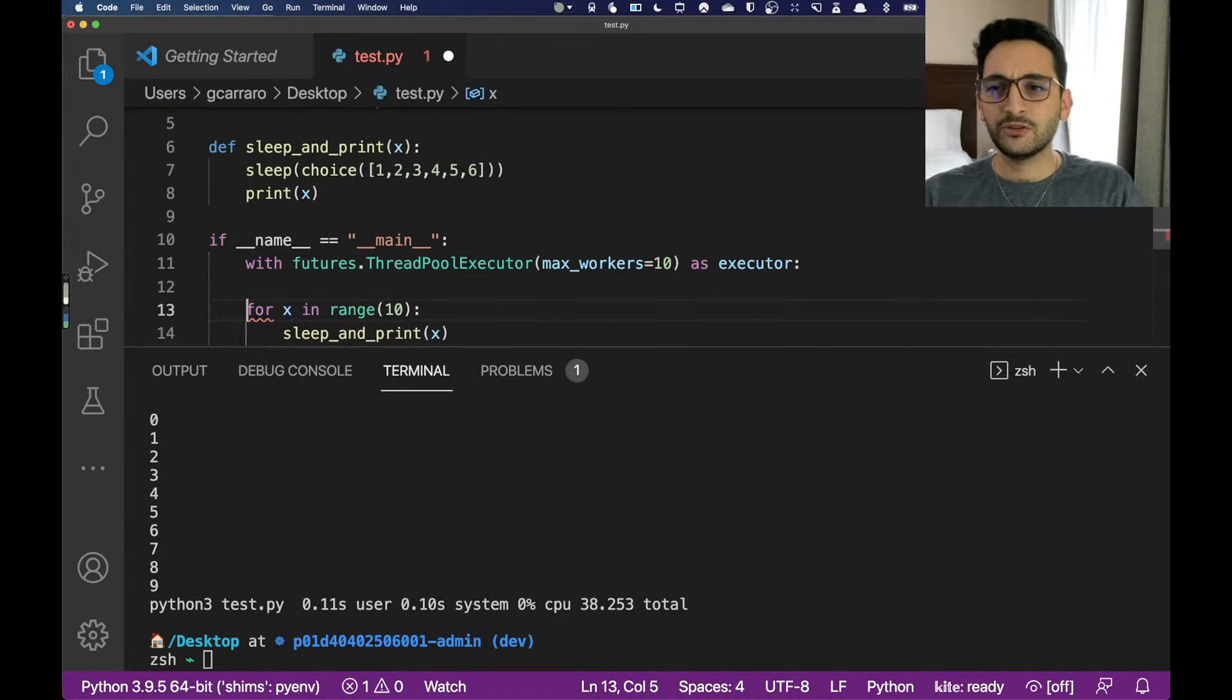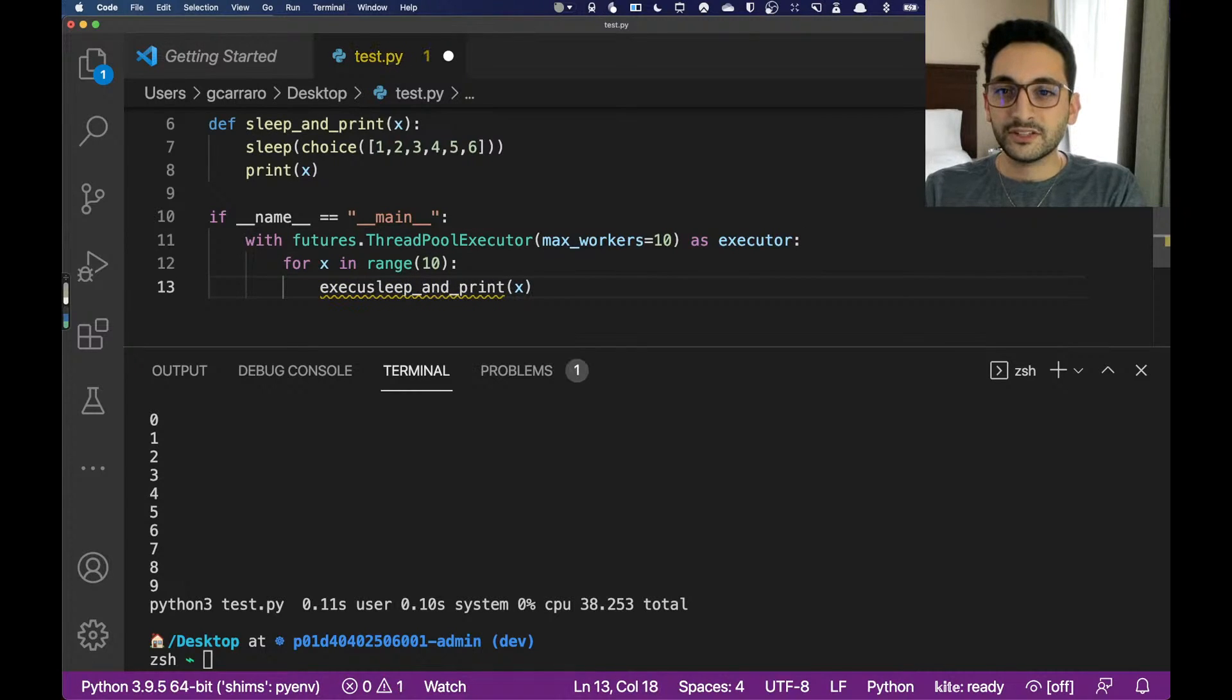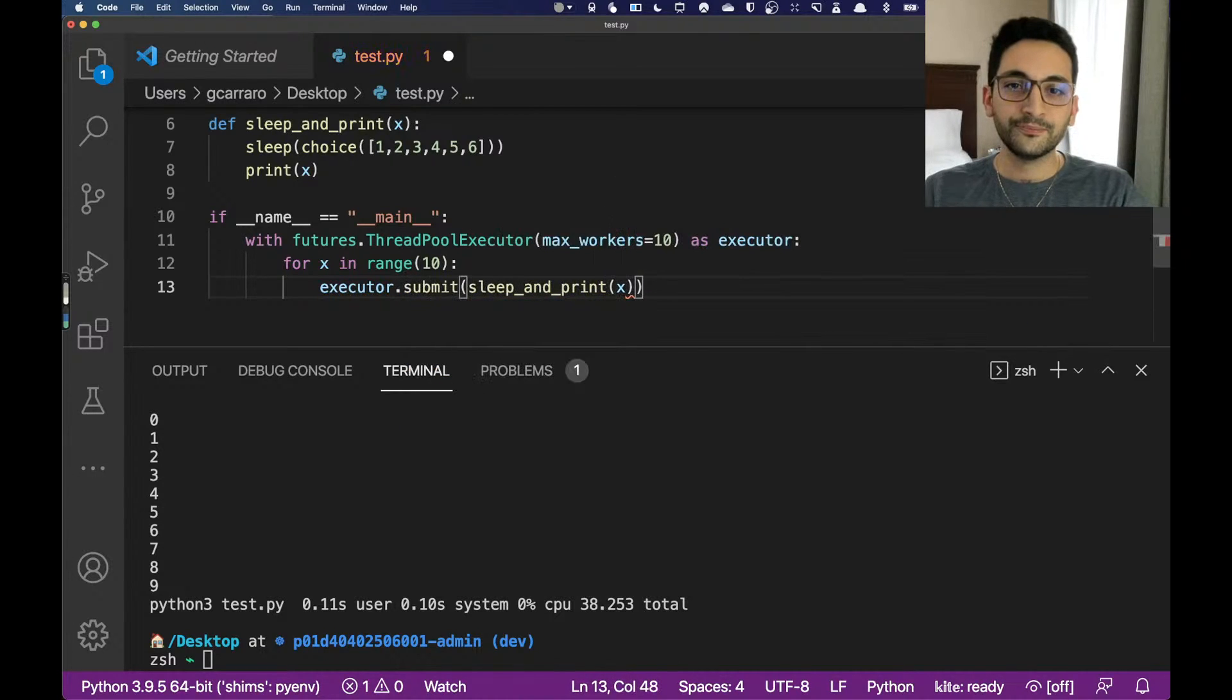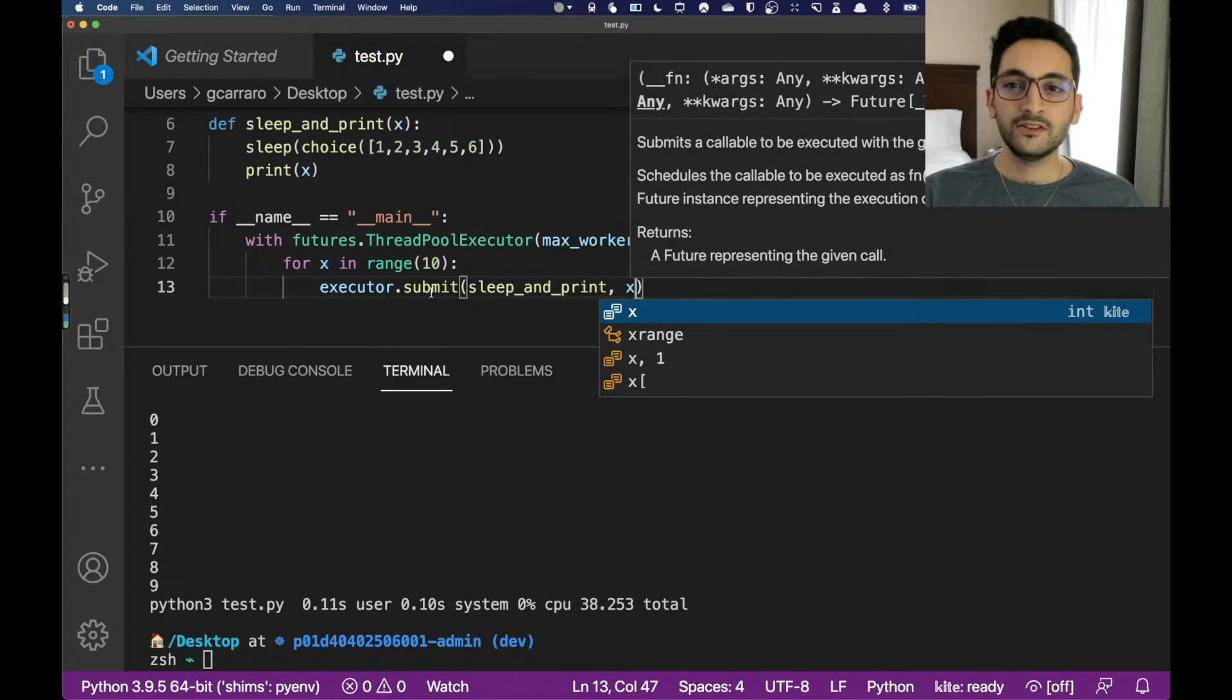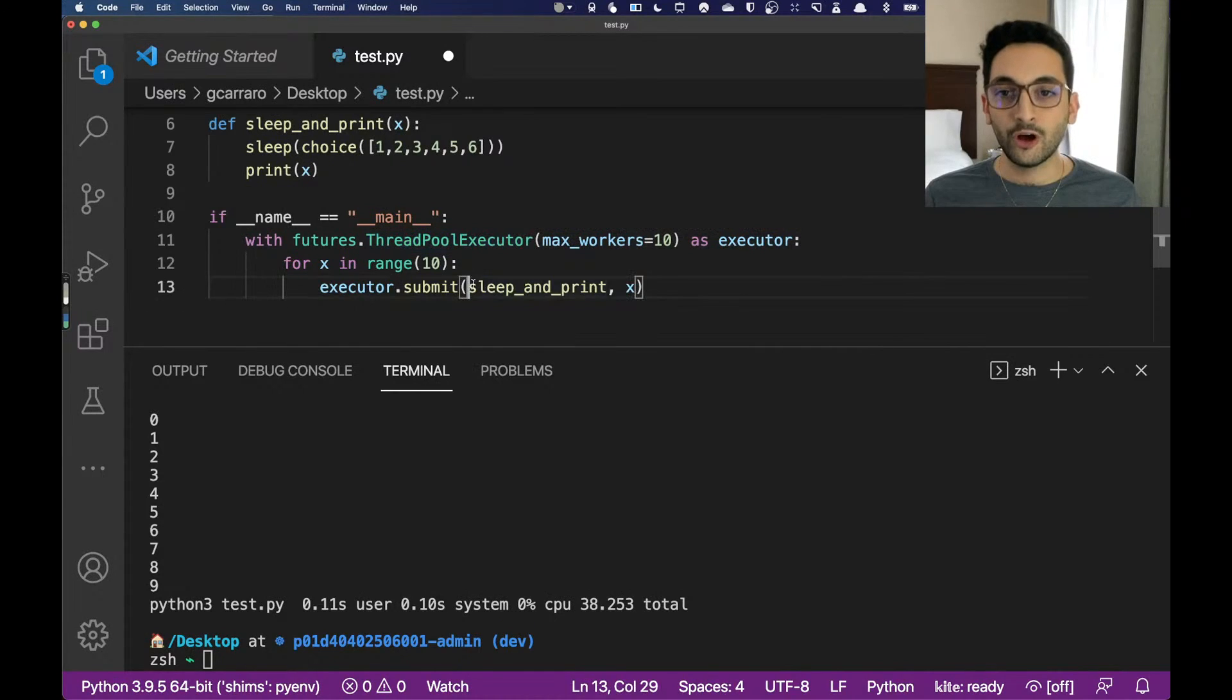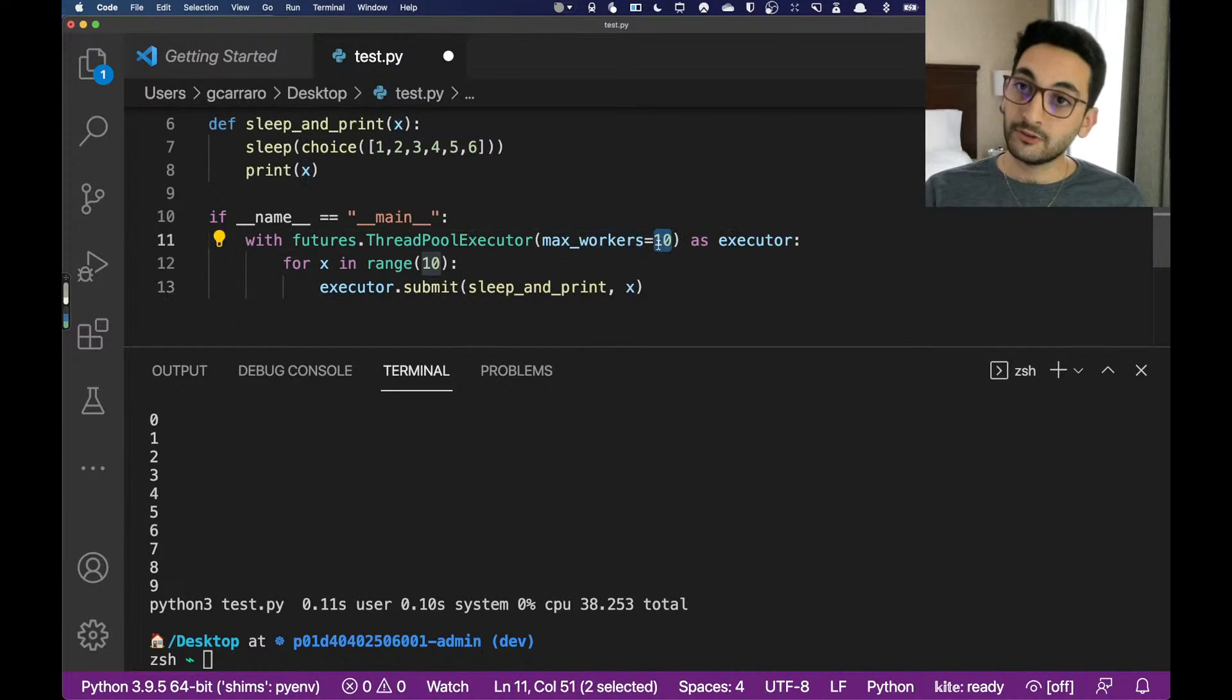What I'm going to do is for each number in this sleep_and_print, I'm going to submit the function to the executor. What I'm doing here is actually I'm submitting the function sleep_and_print with the argument x to a ThreadPoolExecutor. What it's going to do is actually instantiate a thread, grab the entire context that it needs from the function definition and the arguments, and then run that in parallel for me with the maximum number of workers of 10. That's pretty much it.